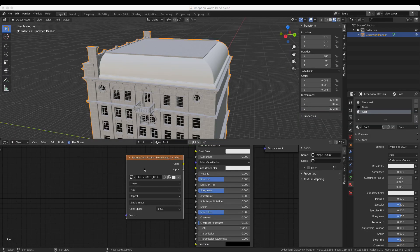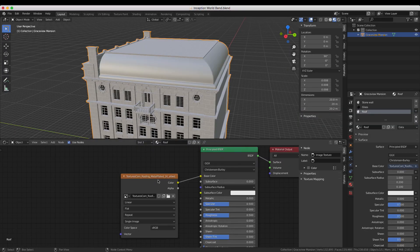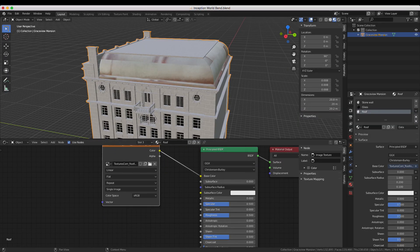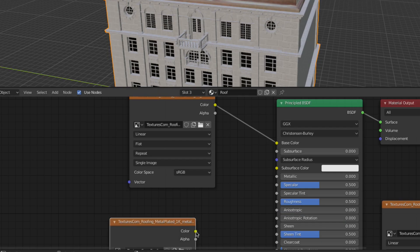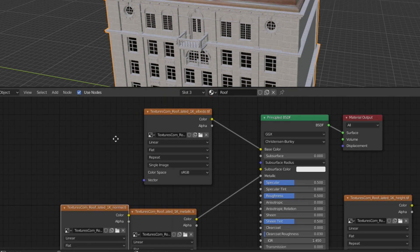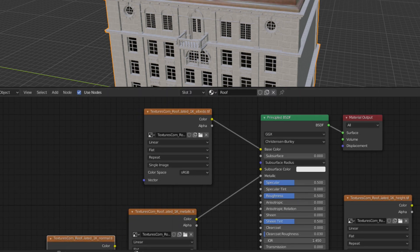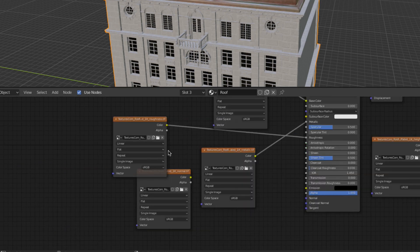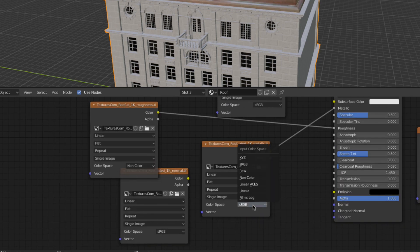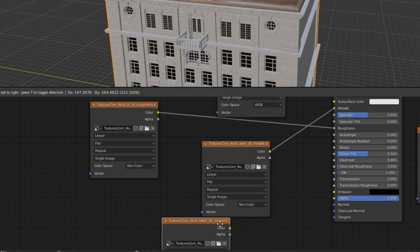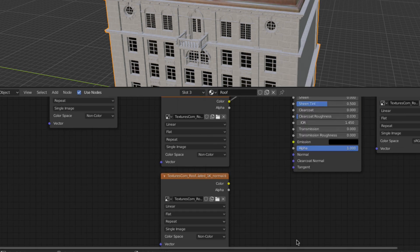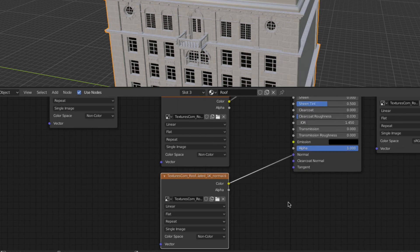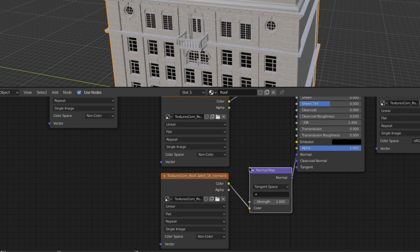Here I'm using a metal roofing material which unlike the stone block texture also comes with a metallic map that simply gets connected to the metallic input of the principled shader. Don't forget to set this from sRGB to non color data.